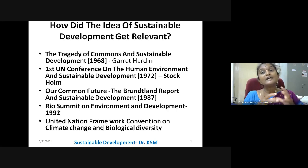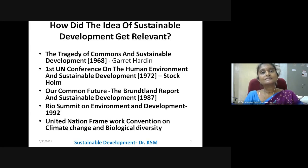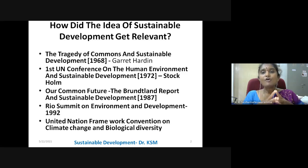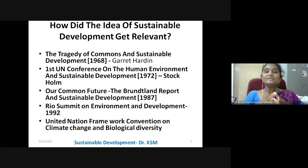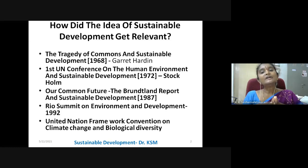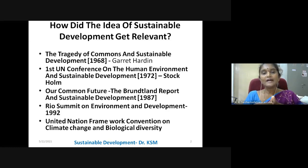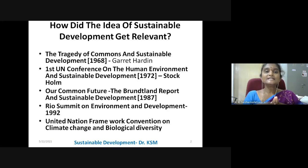Where does this idea come from? The tragedy of commons and sustainable development, written by Hardin in 1966.